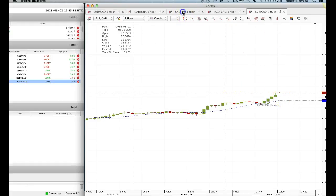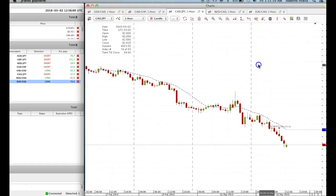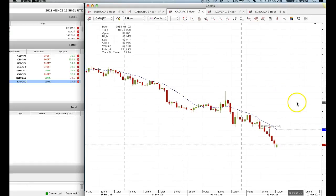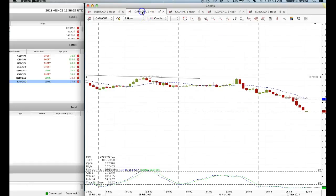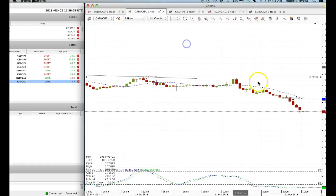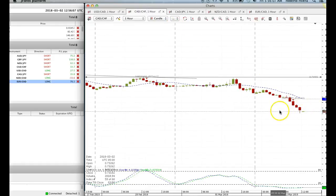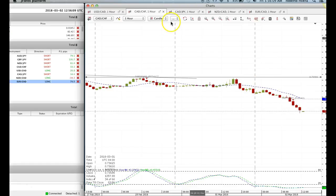Canadian yen continued to sell off. CAD/Swiss, again, continued to sell off. I'm still waiting for a retracement so I can add more positions.